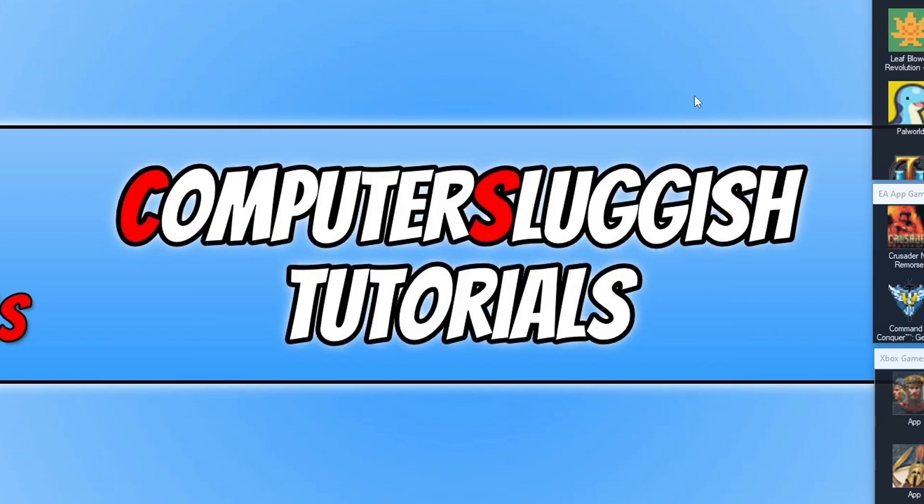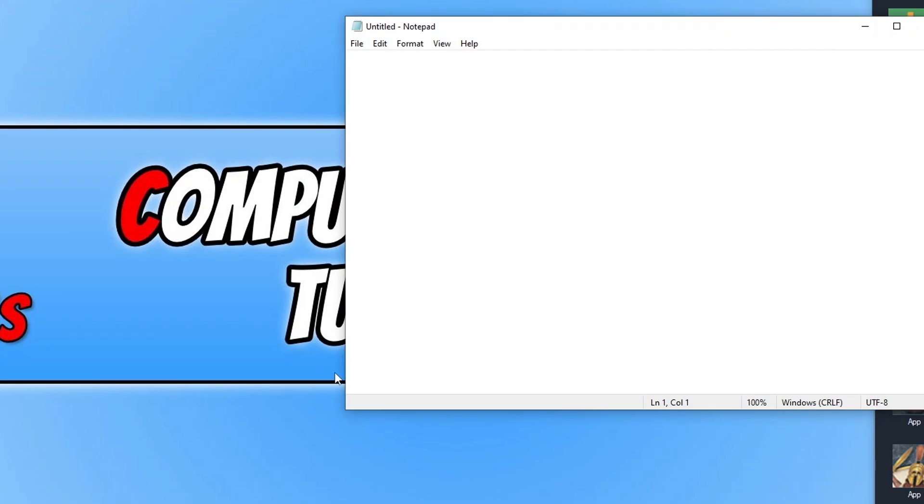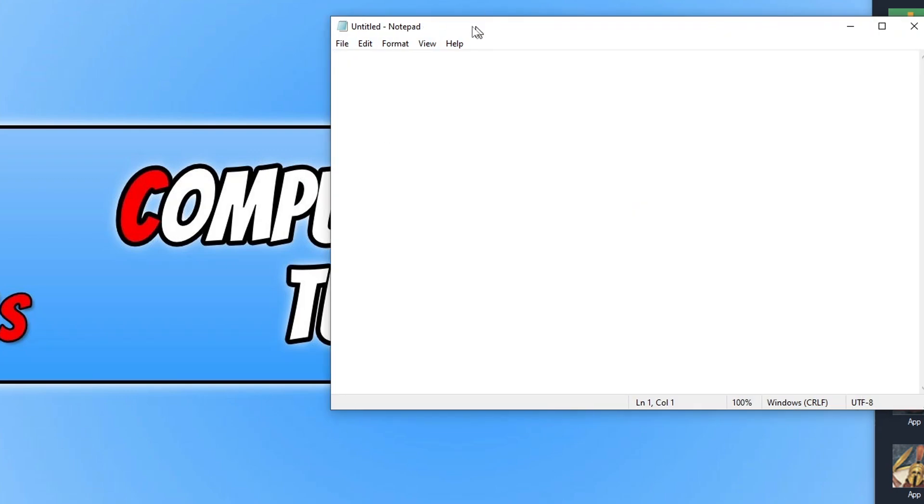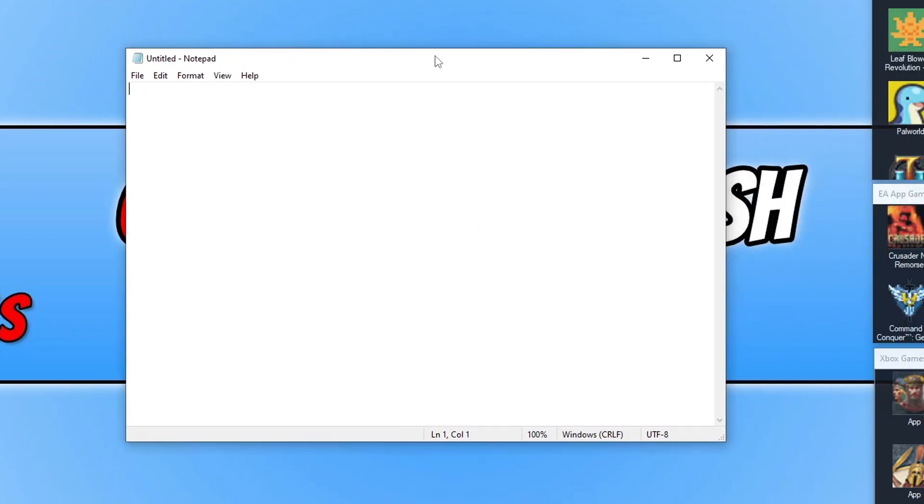Then you minimize Easy Game Utility and open up your game. Once your game has launched, Easy Game Utility will detect that your game is open and it's going to automatically start Game Booster. It does actually have a timer on it, so it takes 60 seconds for it to detect.